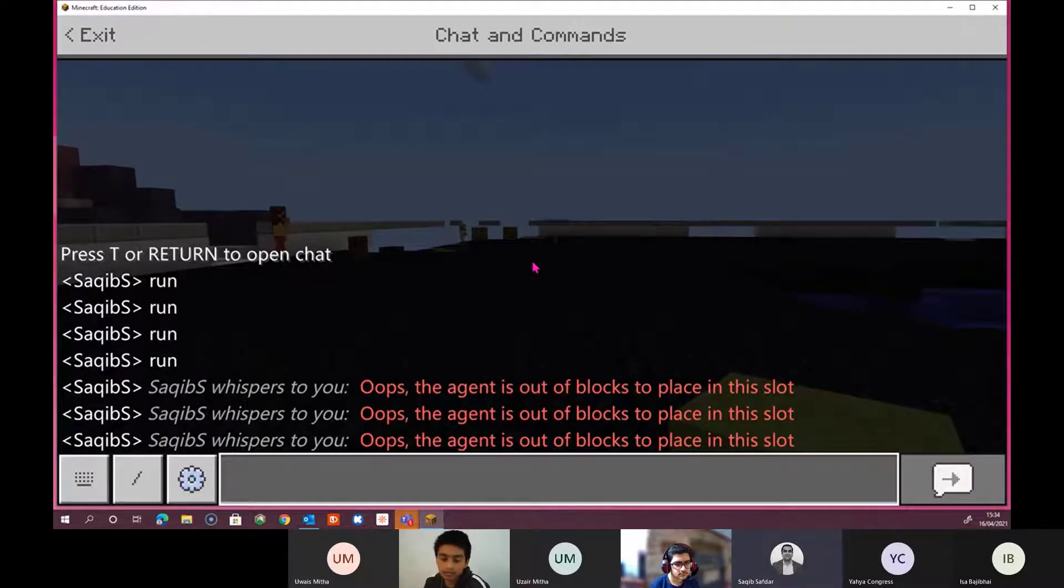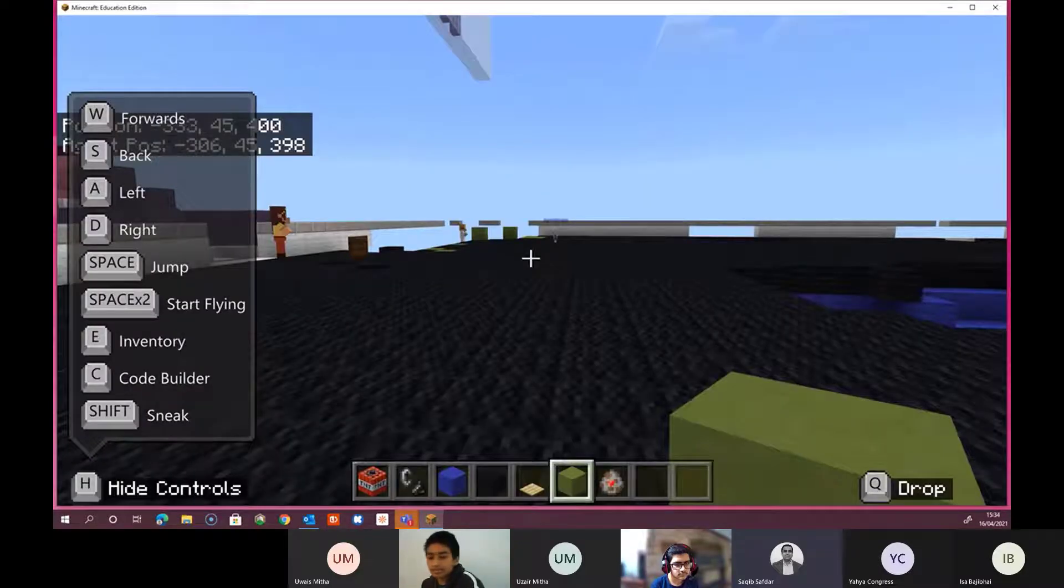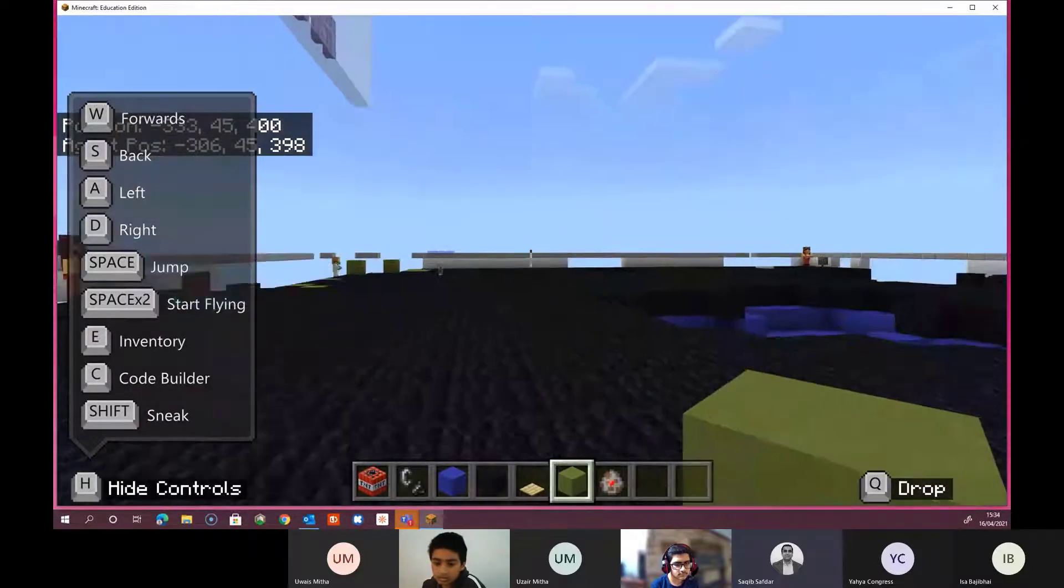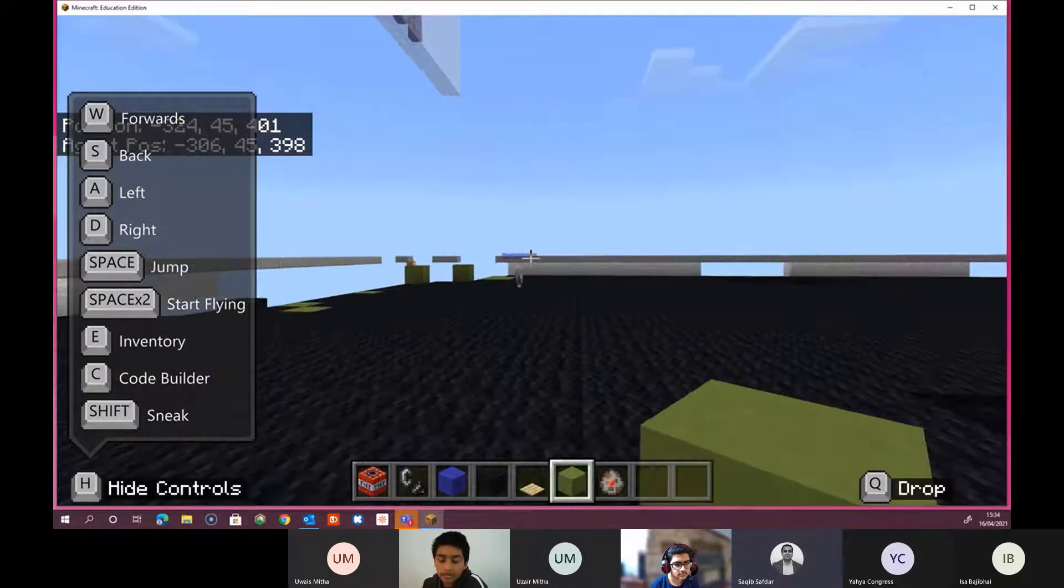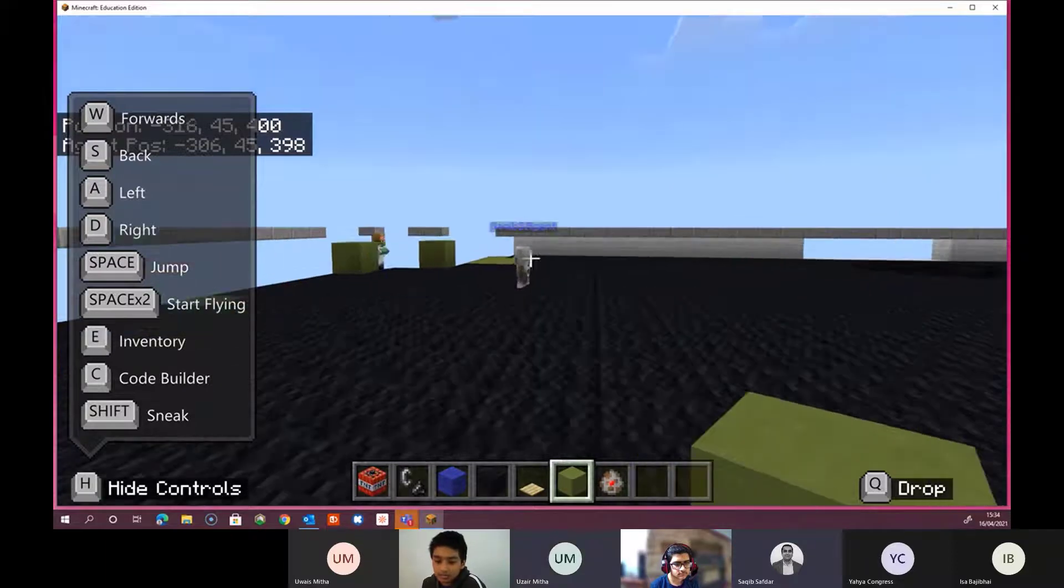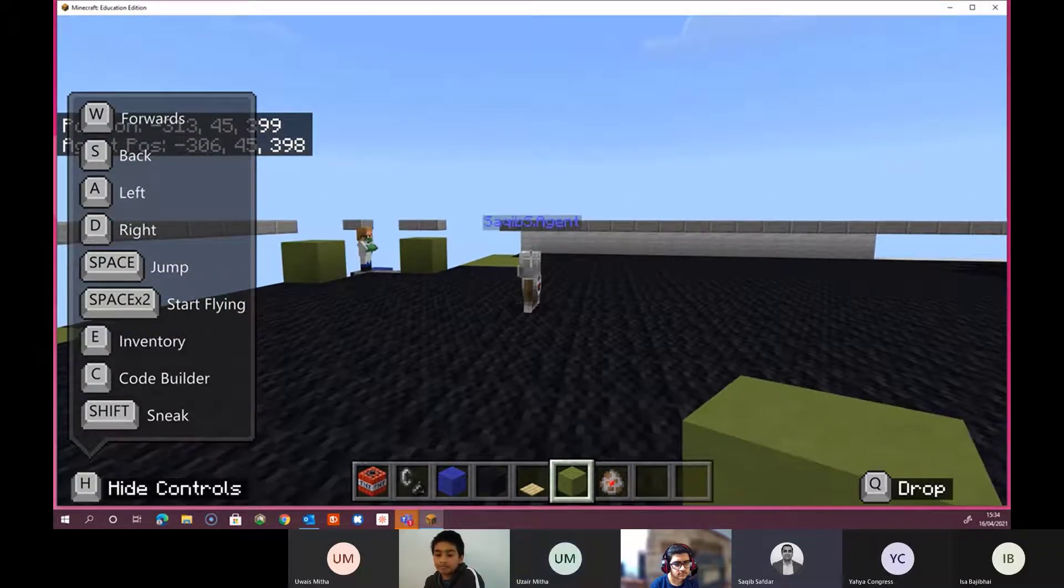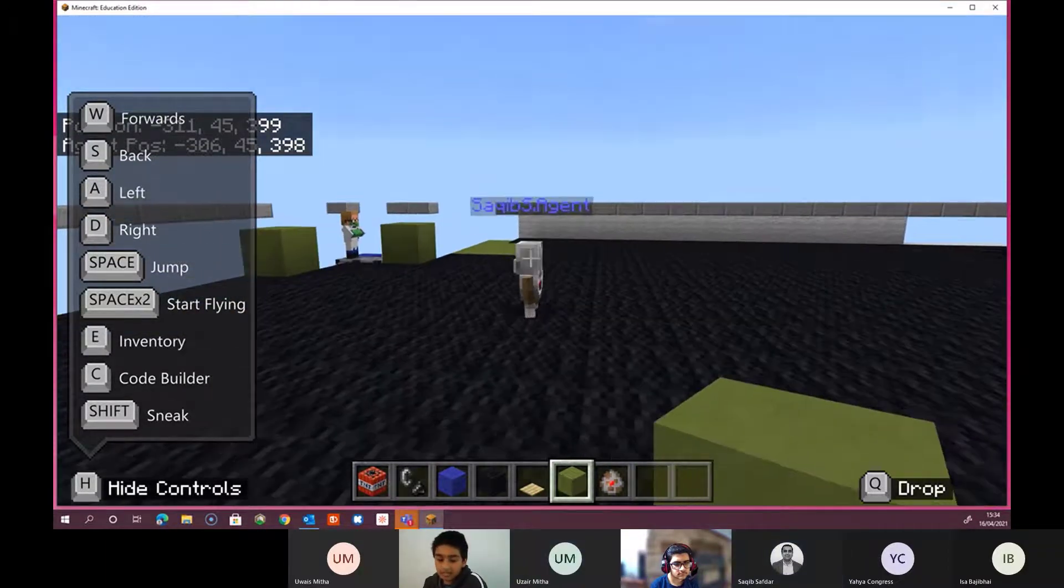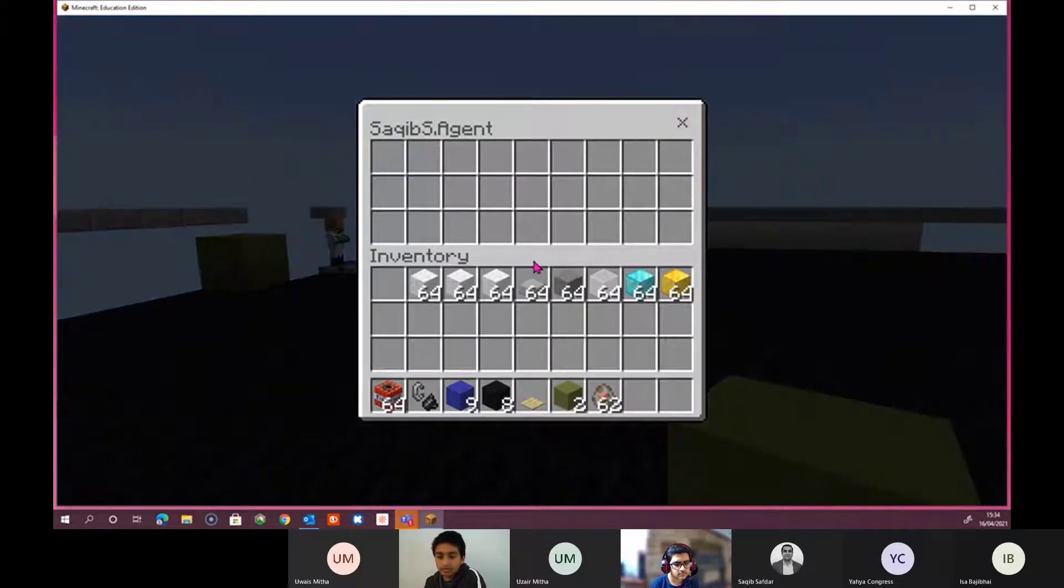The agent is out of blocks to place in this slot. You need to give it some blocks. So how do I give the agent blocks? Oh, just right click the agent. You right click the agent and then you come back to the block. You get some of your blocks, yeah.